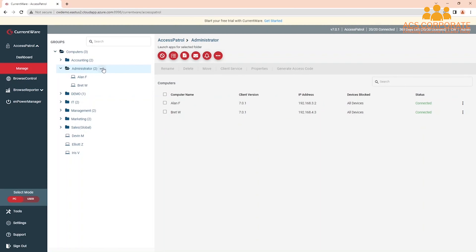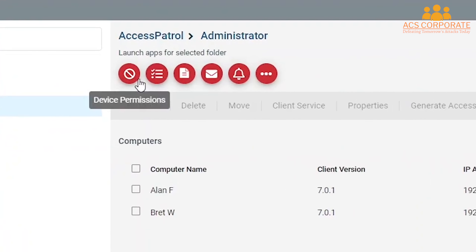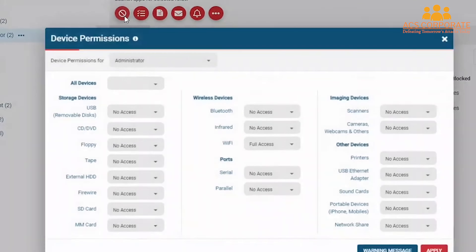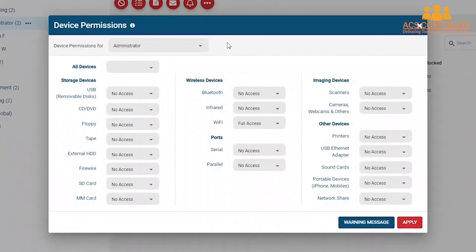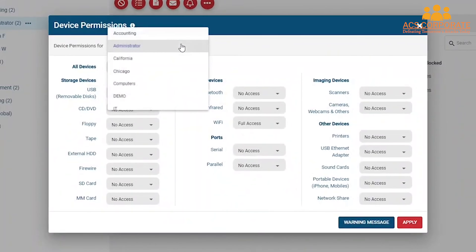Alright, let's get started. First, I will show you how to block removable media devices using AccessPatrol's Device Permissions feature. From the Manage window, click Device Permissions. At the top of the Device Permissions window, you will see a drop-down menu. From this menu, you will select the group of computers or users that you want to apply the Device Control Policy to.